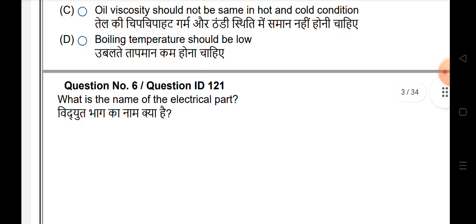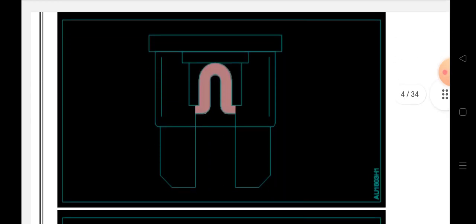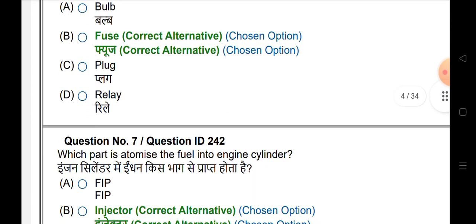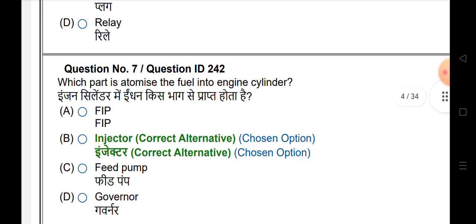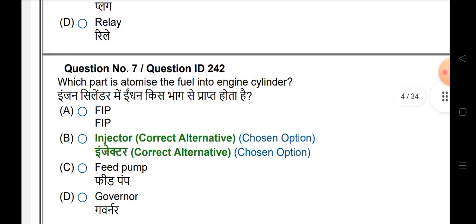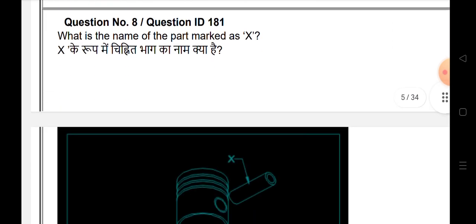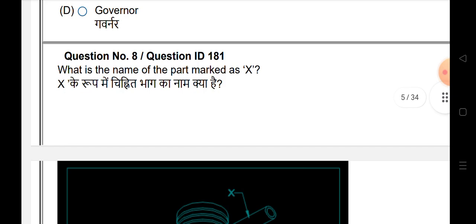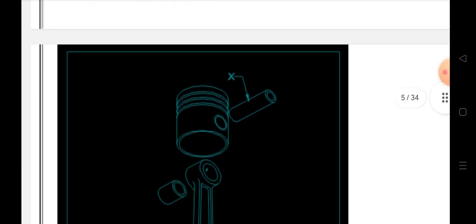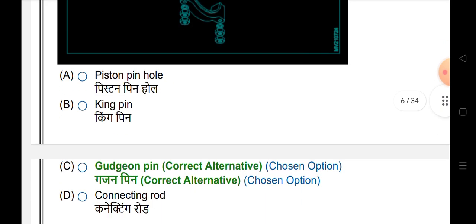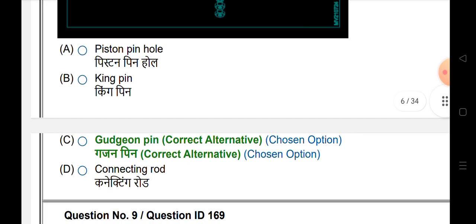What is the name of the electrical part? And which part atomizes the fuel into the engine cylinder? What is the name of part X? This part is the Gudgeon Pin.